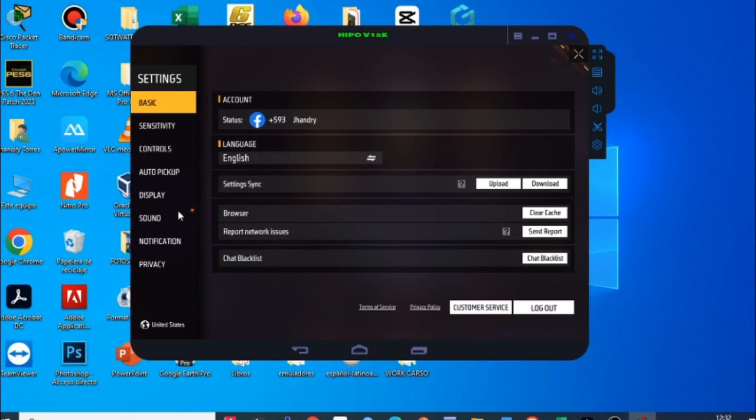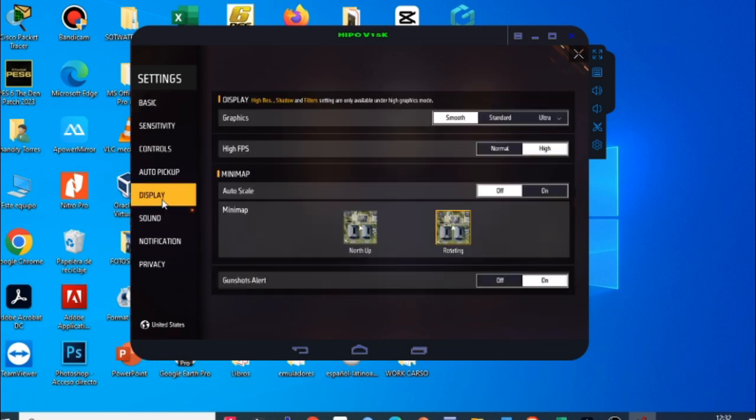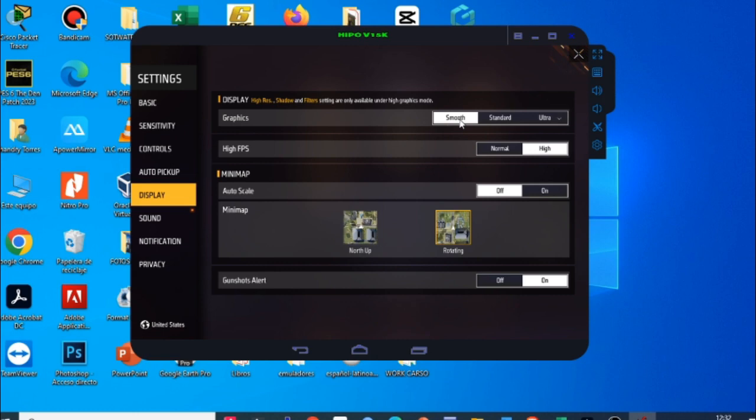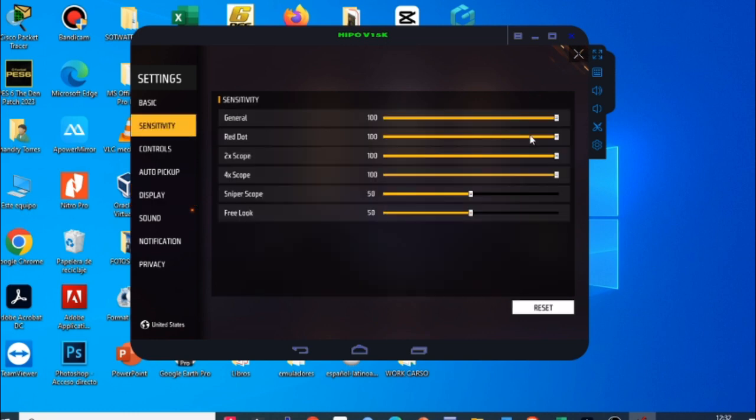Bien amigos ajustes del emulador. Lo primero que les muestro es el sonido que siempre lo bajo. Luego vamos a display o a pantalla, le damos en smooth gráficos en suaves y los FPS altos para que tengan mayores fotogramas por segundo. Bien amigos en sensibilidad aquí está mi sensibilidad, siempre la muestro 100, 100, 100, 100, 100, 50 y 50.